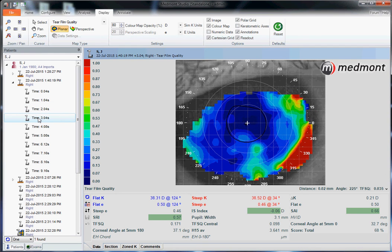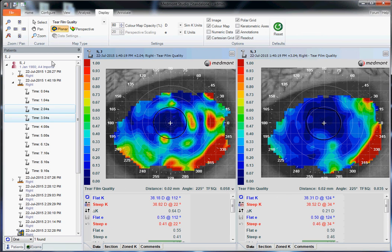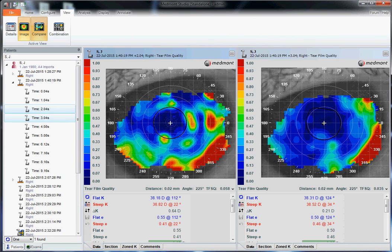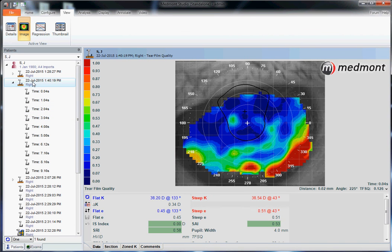You can click on each individual capture to assess the global TFSQ or the central TFSQ, and compare images over time to see if meibomian gland treatment is making a difference for the patient. You could take two images at separate visits, go up to View, select Compare, and use the comparison map to look at changes created between visits. The TFSQ value offers a quantitative assessment of the tear film, while using the video gives a more qualitative understanding of the patient's relative dry eye.